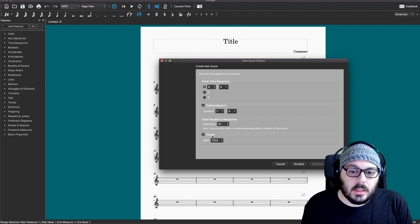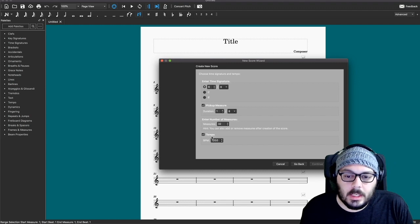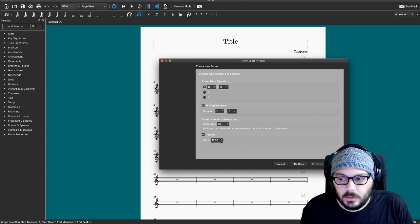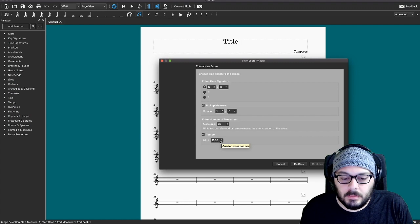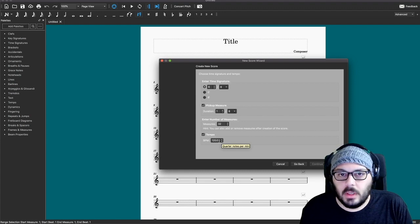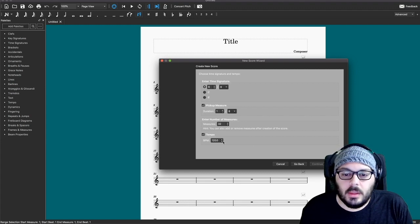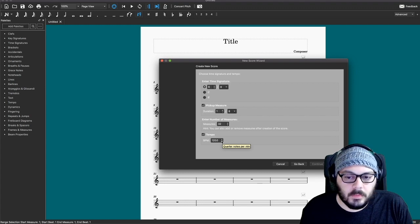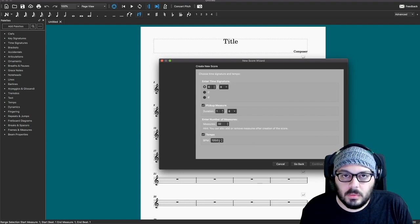I would suggest adding a tempo marking. You can always hide it later so that you can have a text tempo marking like Adagio or Allegro. But this way, when you go to play back the score, it will always be playing back at this tempo instead of the default tempo, which I think defaults to 120.